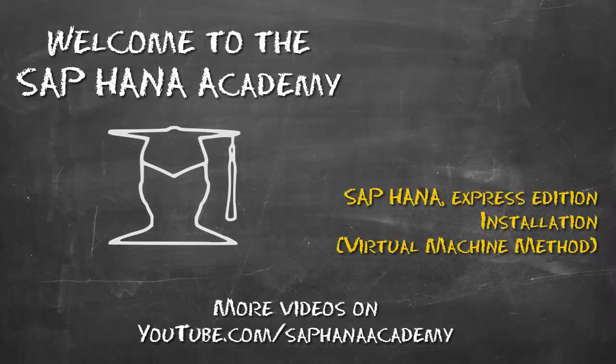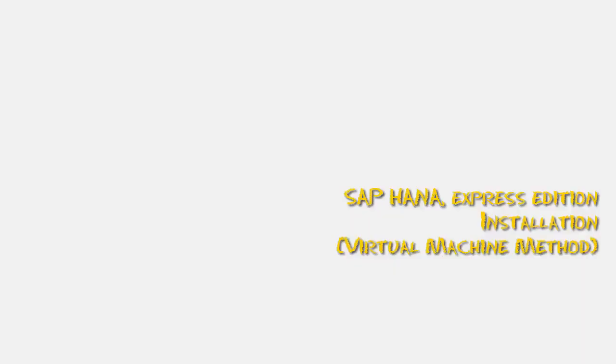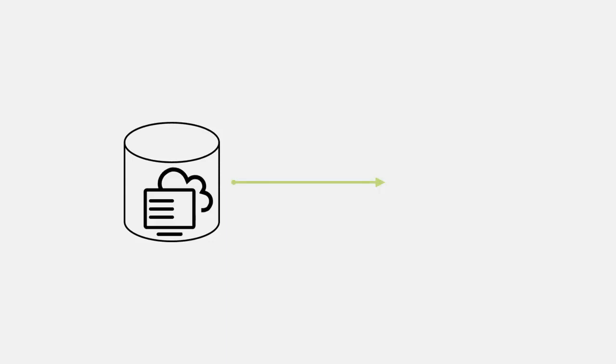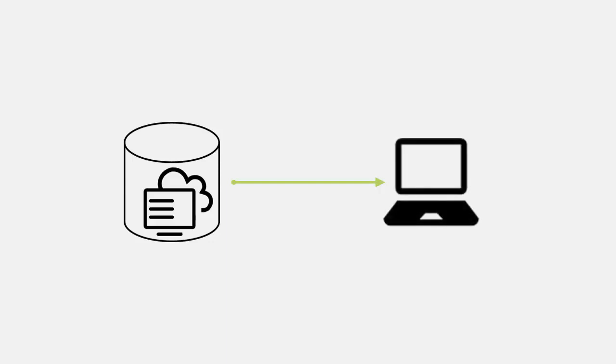Hello, and thanks for tuning into this video where I'll show you how to install and launch SAP HANA Express Edition using the VM installation method.